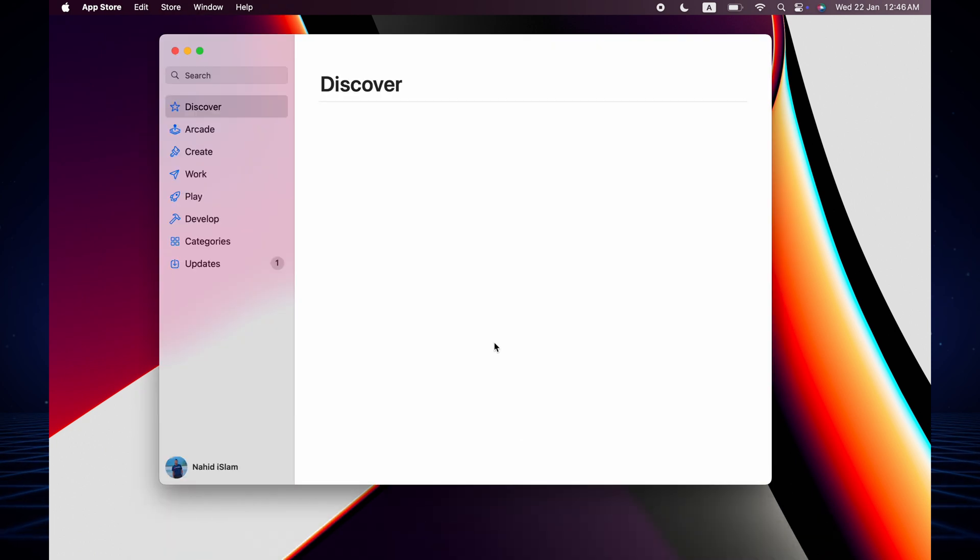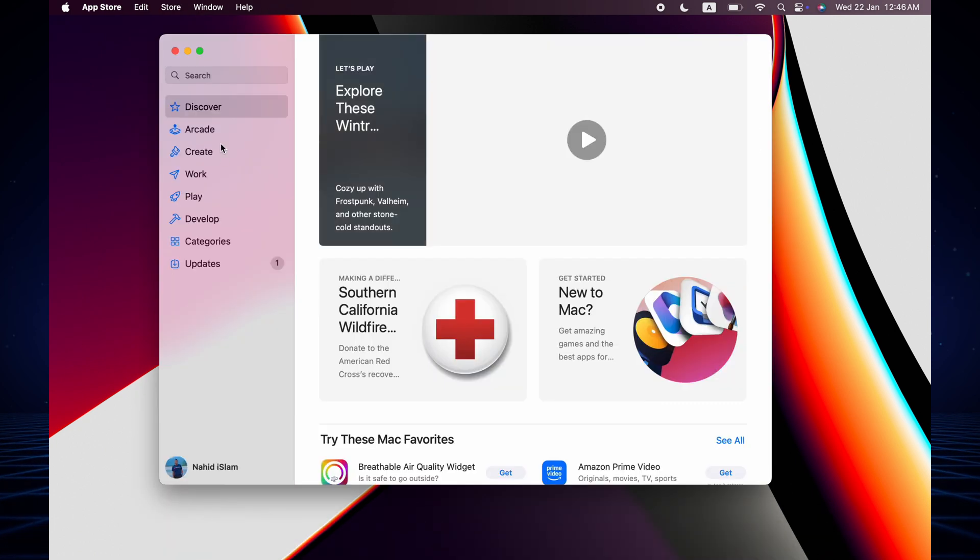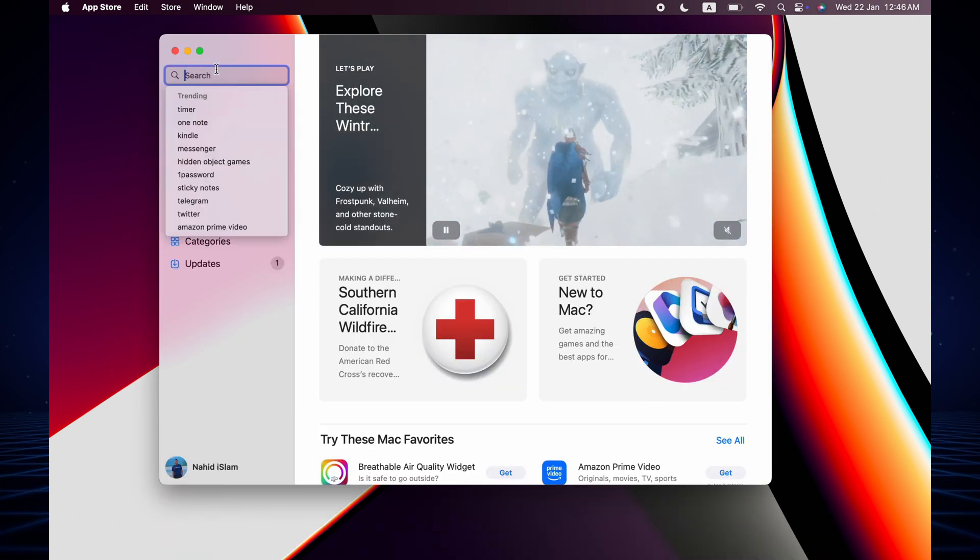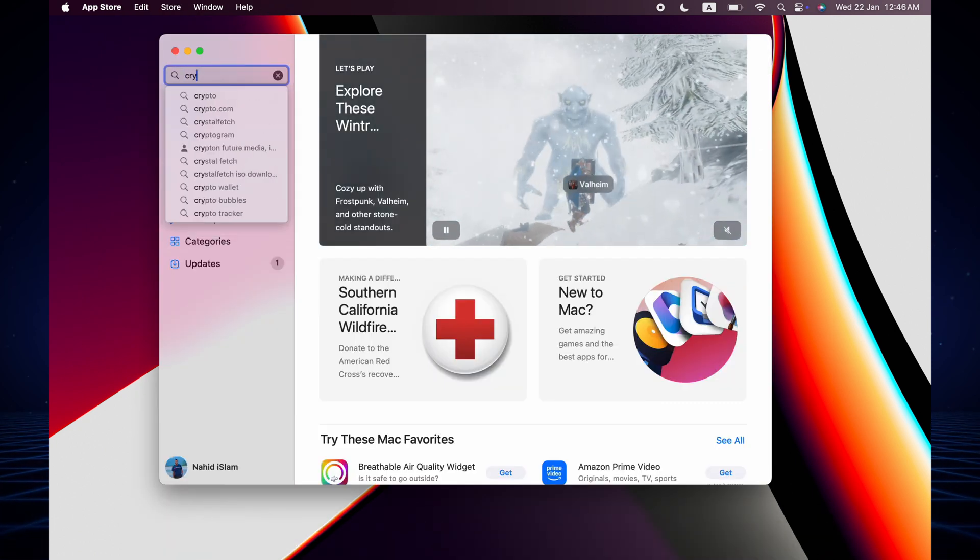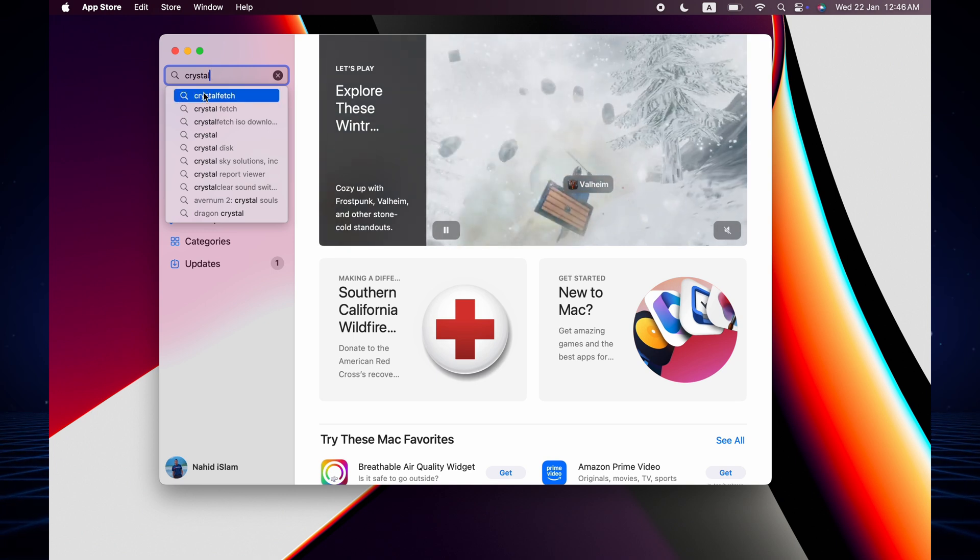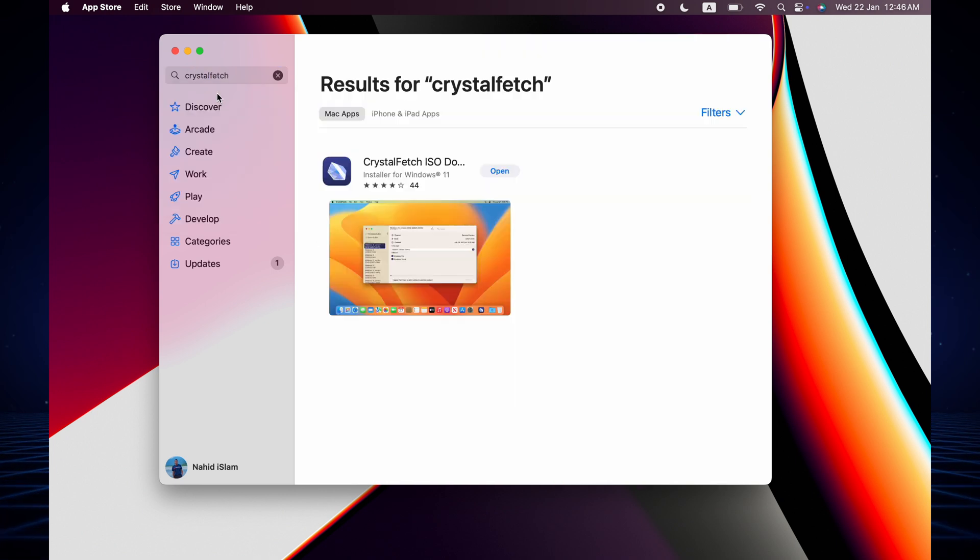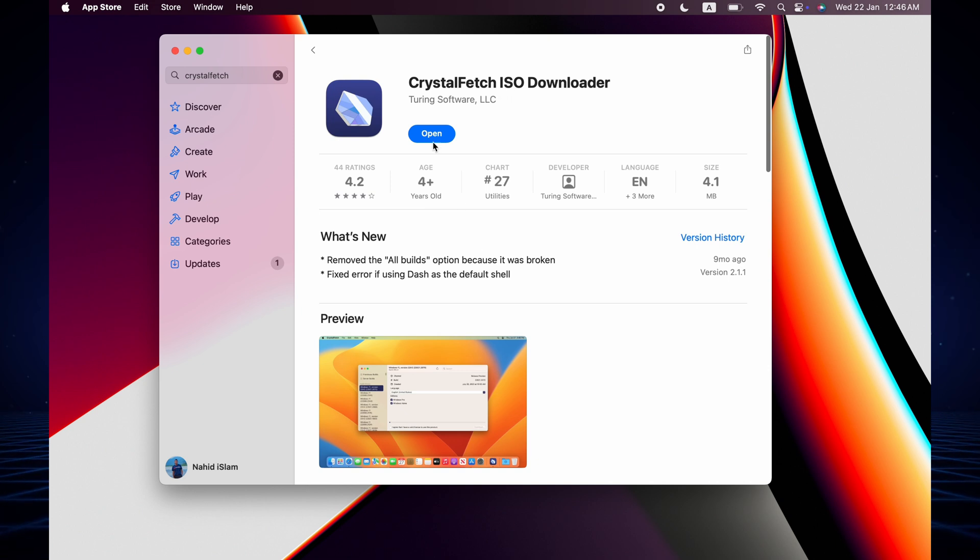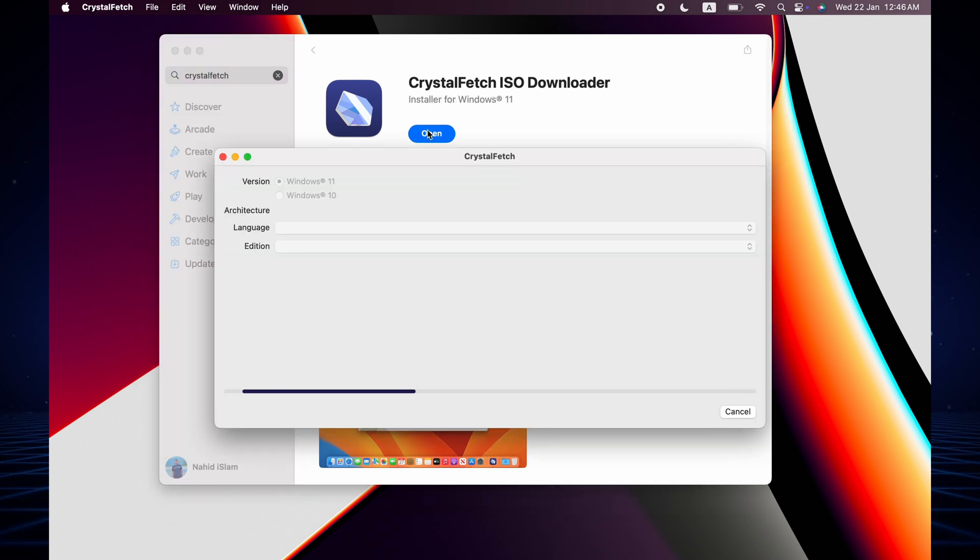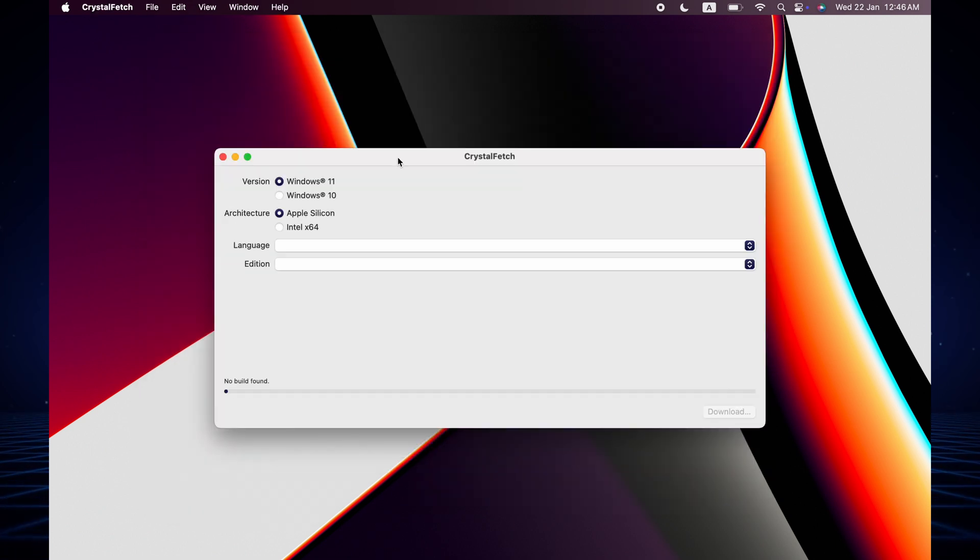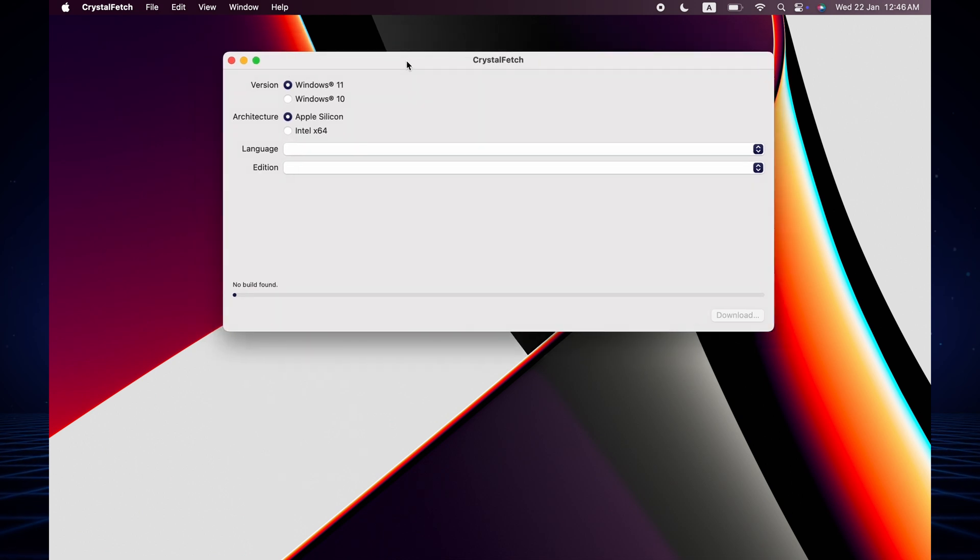Second, we need another application which is available on the App Store. Open App Store and then search CrystalFetch. Both applications are free. This is the second application which I already downloaded and installed.